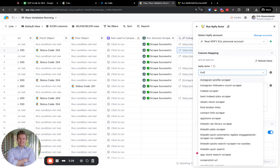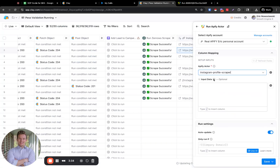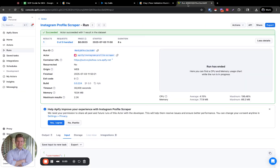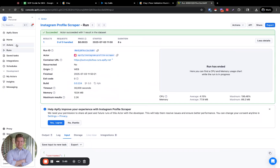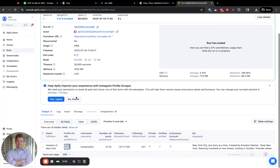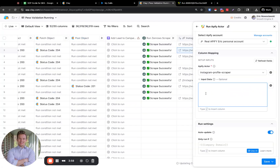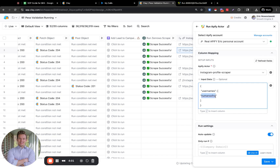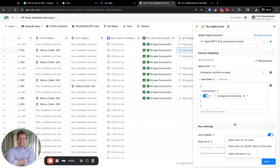We'll search for Instagram and select the Instagram profile scraper. The input data is super annoying to get right — I hate trying to guess at getting this right. So run it once in Apify first and make sure that it works. Go to Actors, Instagram profile scraper, click on runs, click on the run, then click input. Copy and paste all of that into Clay, and then instead of the hardcoded username like 'humans of NY', we're just going to insert that username formula we made. Now this should work.